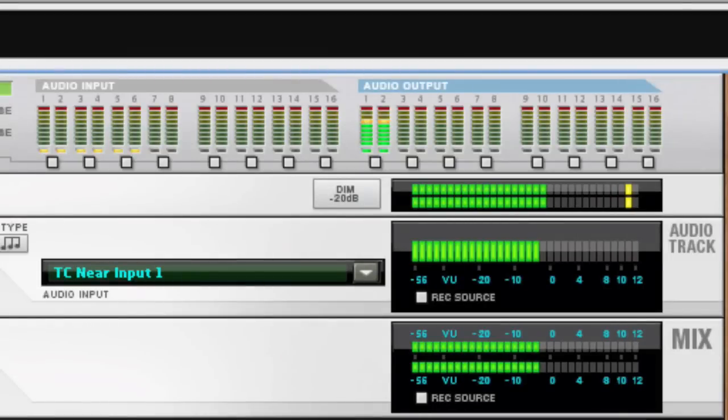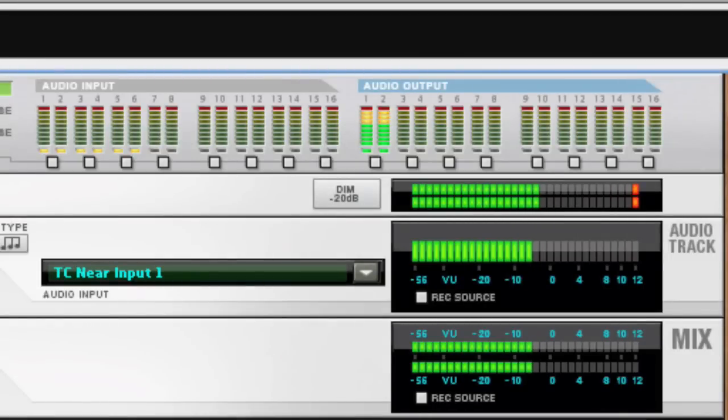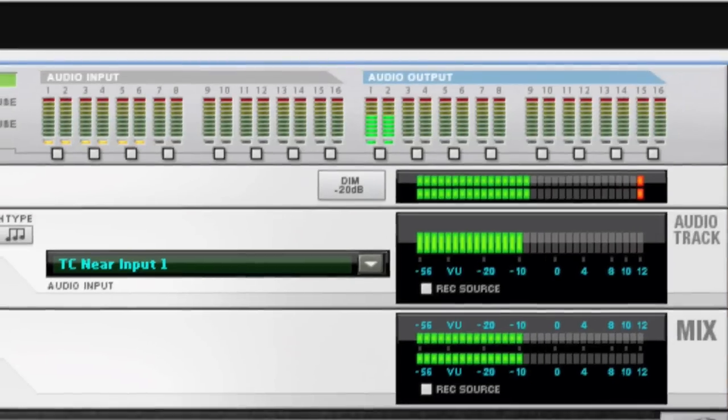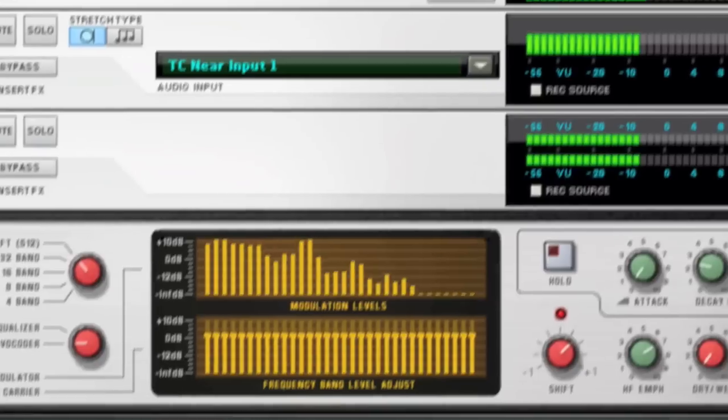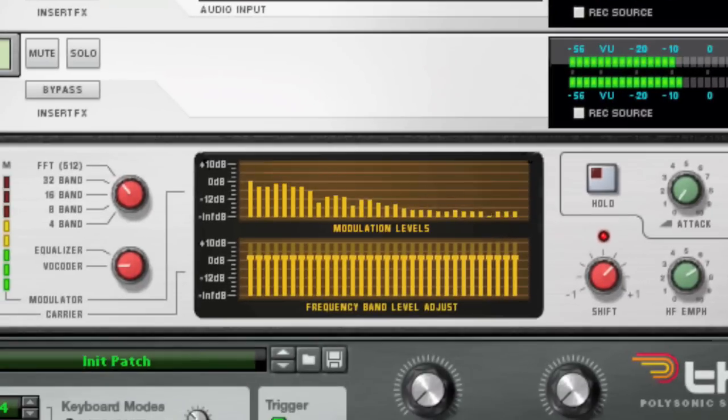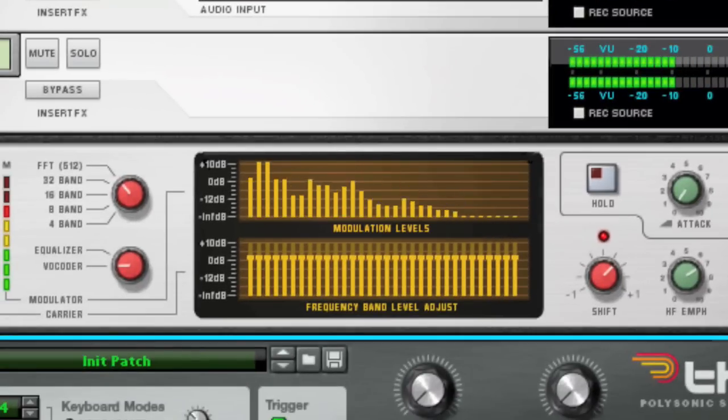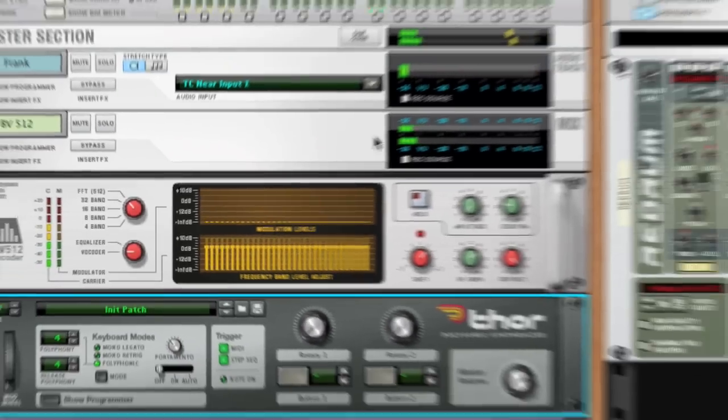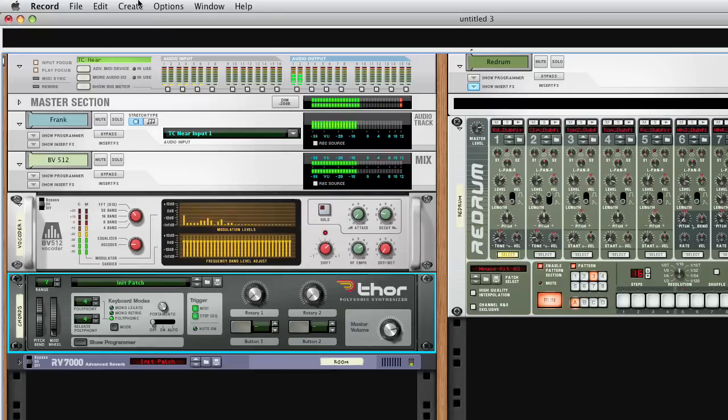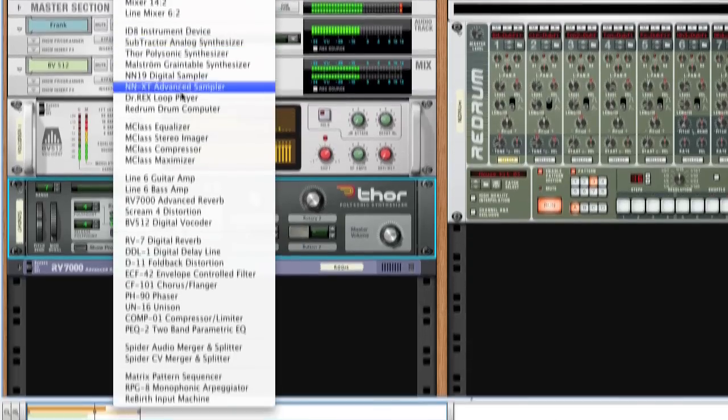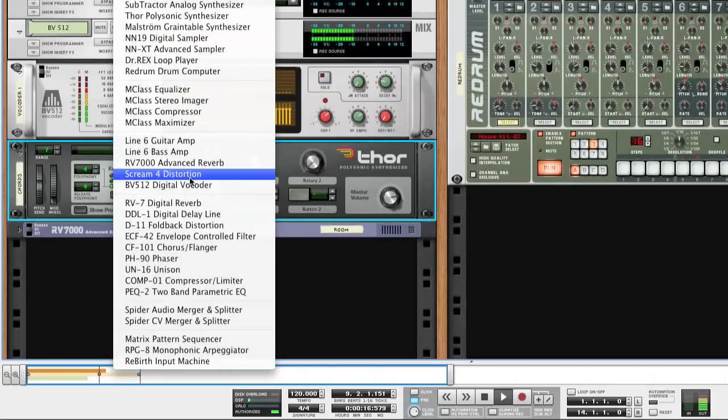Using Reason and Record together also means that you can feed live audio through all your favorite Reason devices, such as the mighty BV-512 vocoder, or the Scream 4 sound destruction unit.